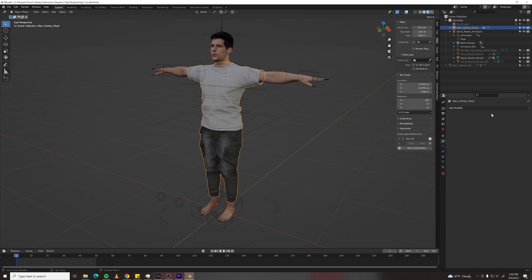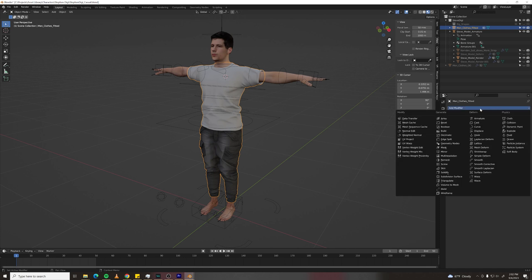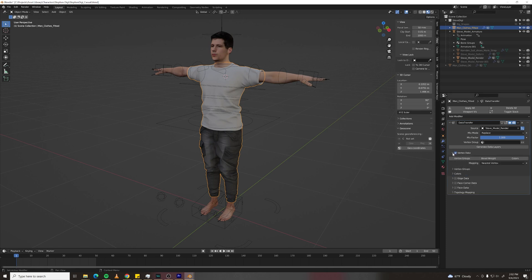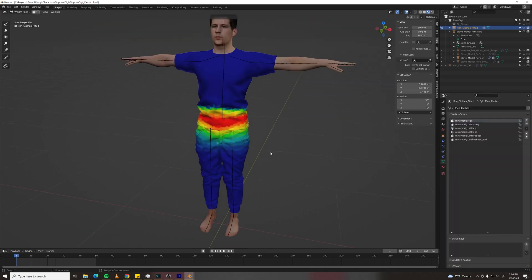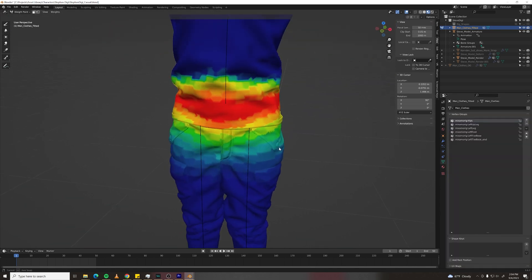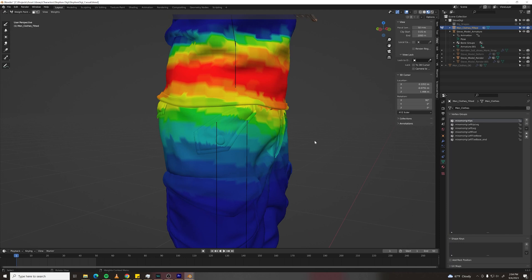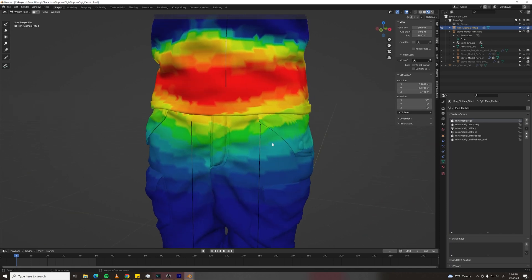To attach them to my rig I used a data transfer node, selected my rigged model and then using vertex data, vertex groups, I applied that modifier. I had to apply some smoothing because the vertex groups were not exactly right.